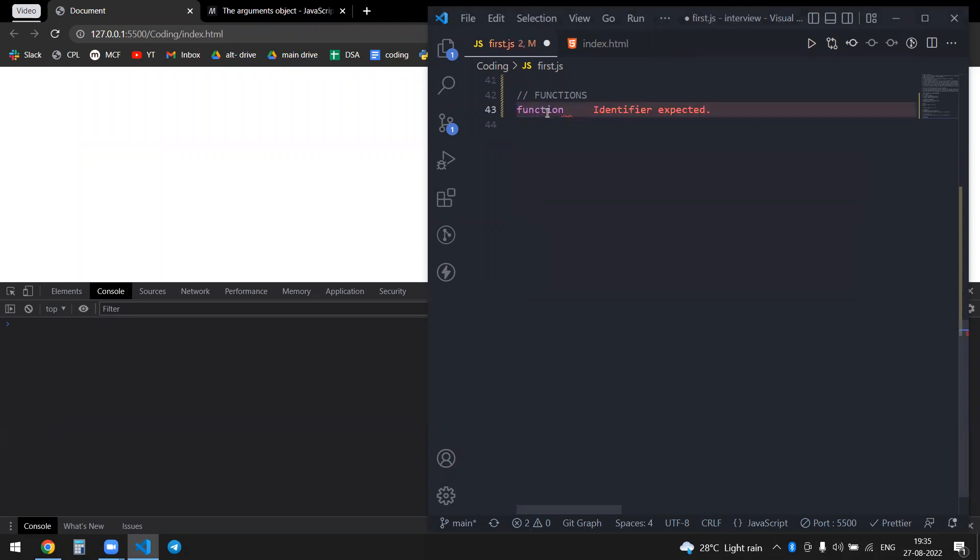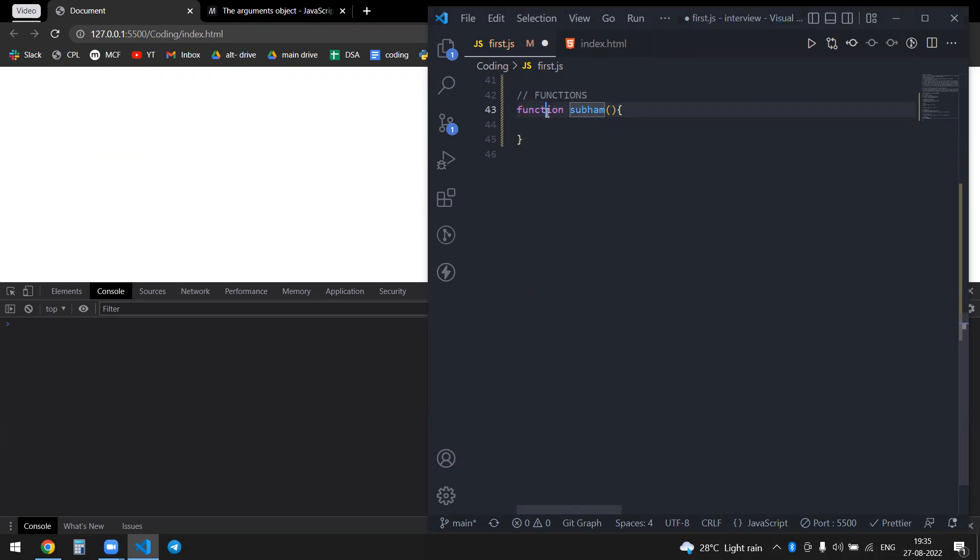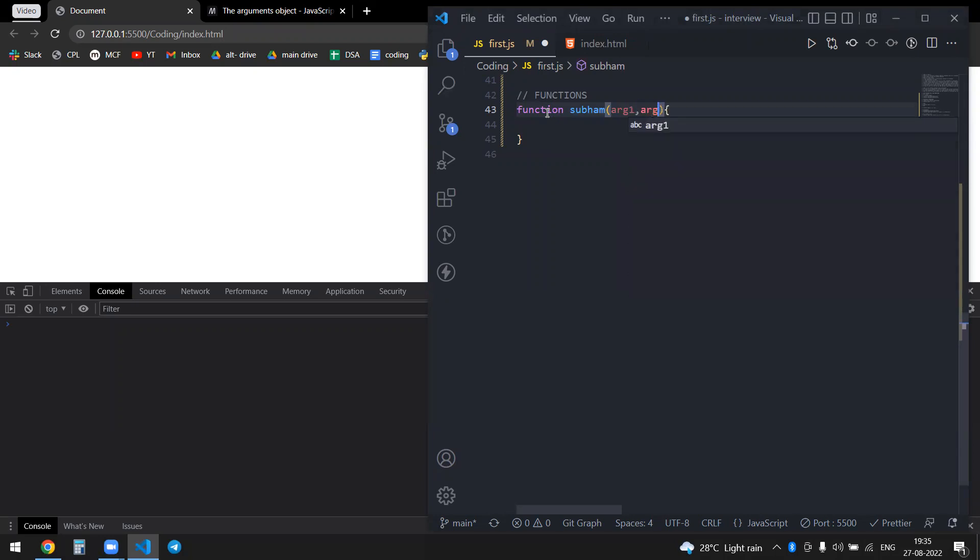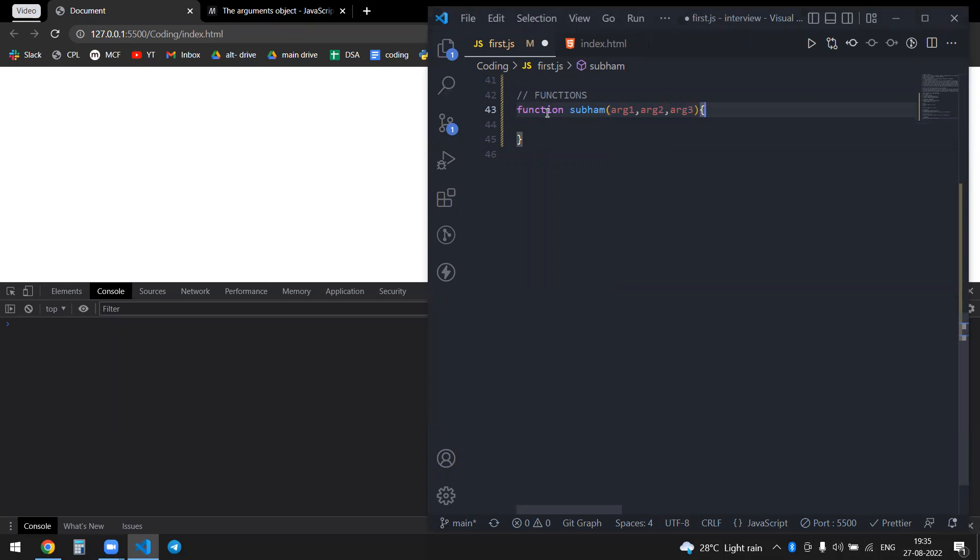Let's say I make a function. This will take some arguments - for example, argument one, argument two, or maybe argument three as well.